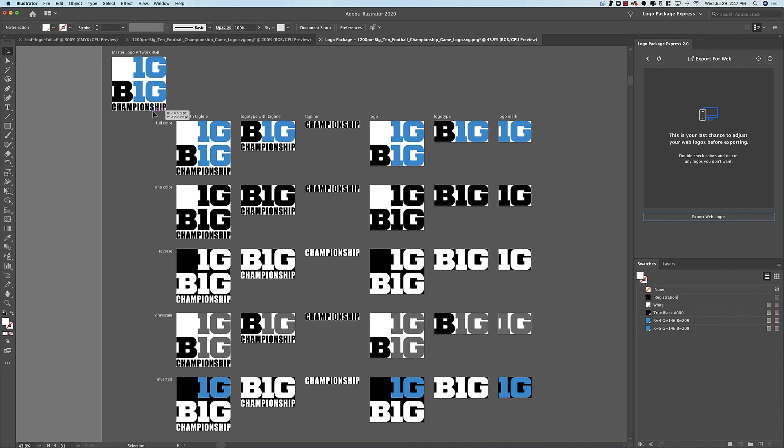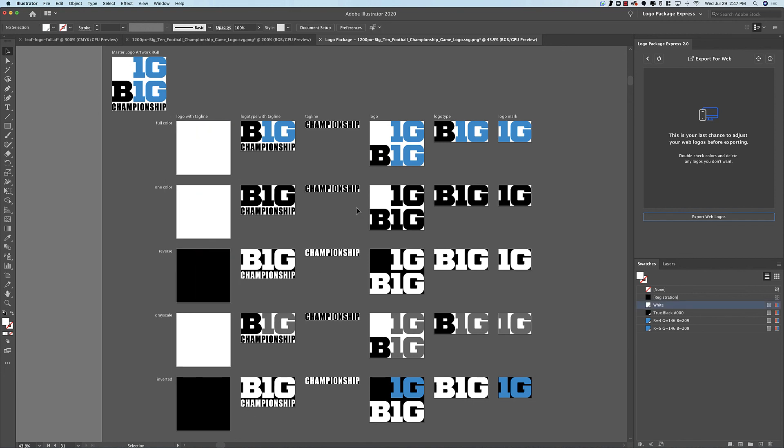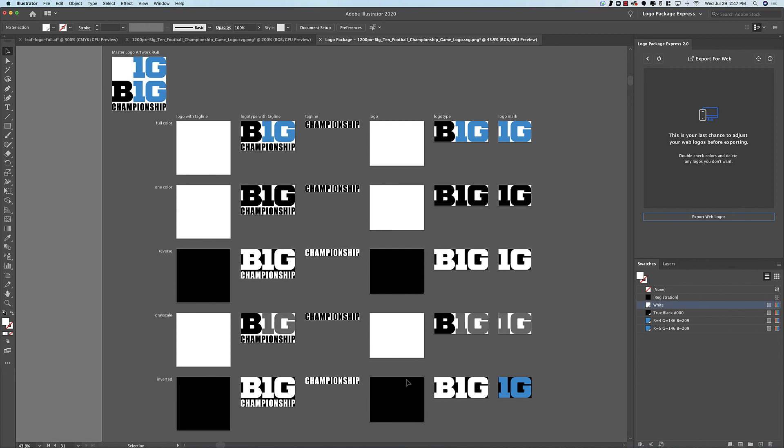So now we can just delete all of these unnecessary versions. And once those are deleted, you can go ahead and export all the components that you wanted from this logo, just as you would expect. It just takes a little bit of a workaround.